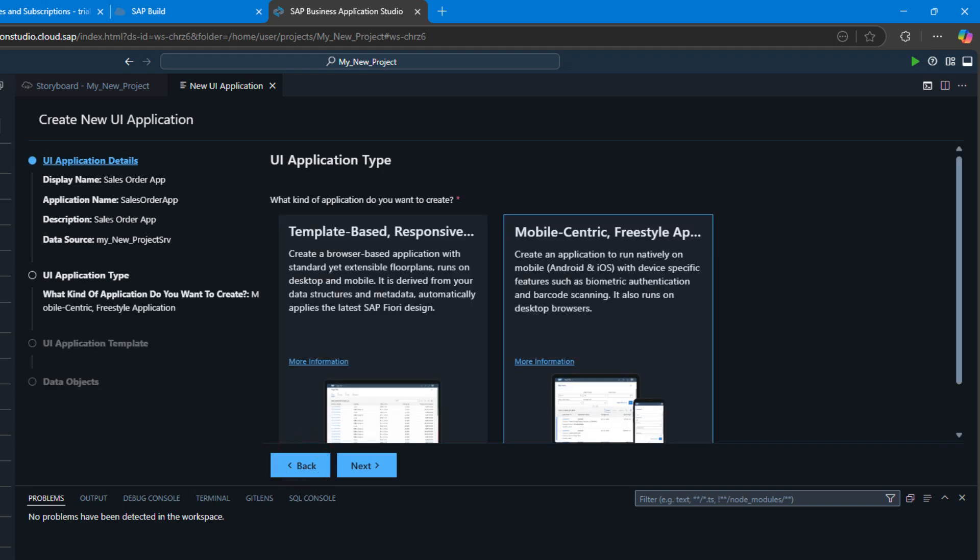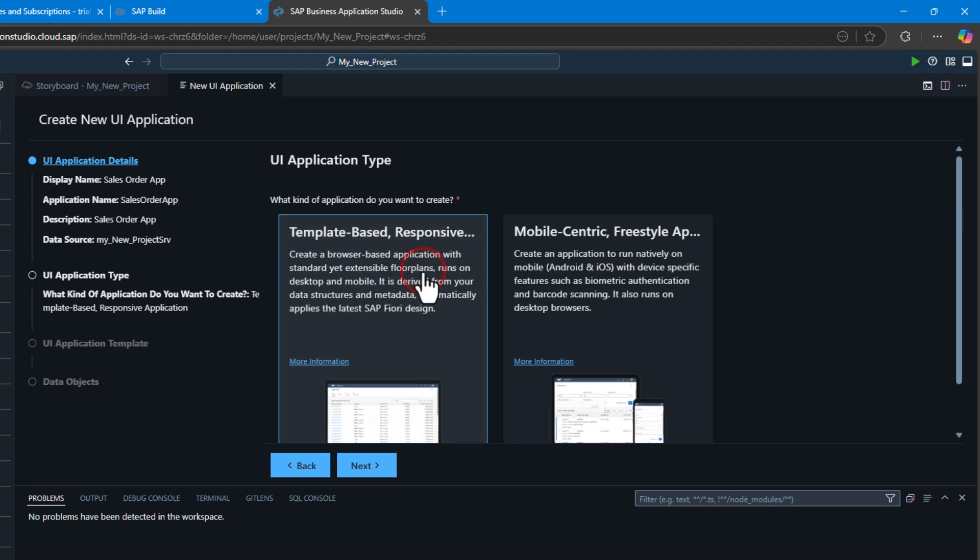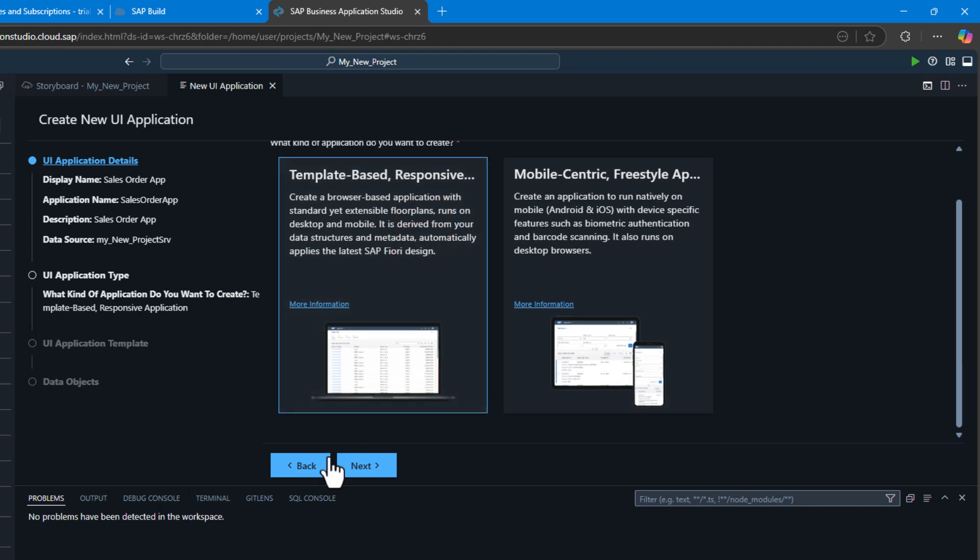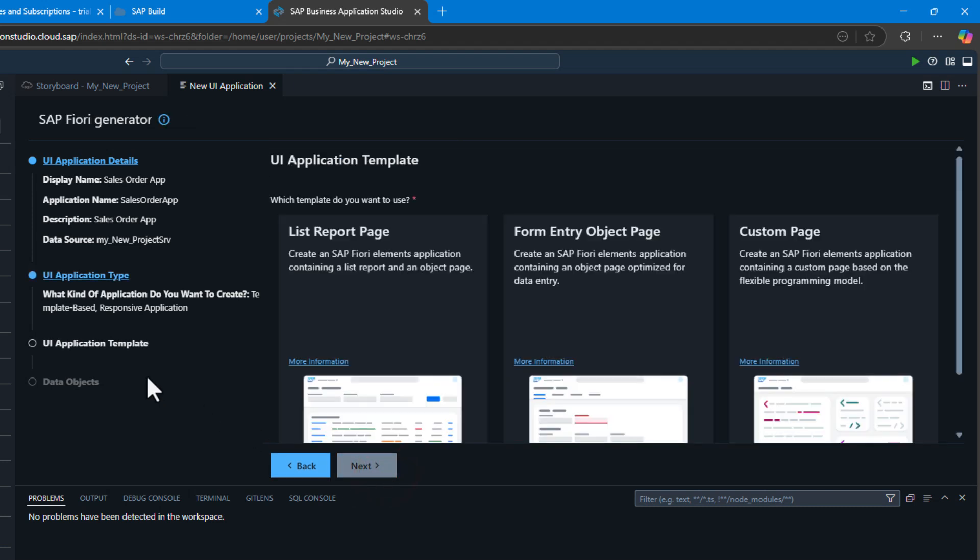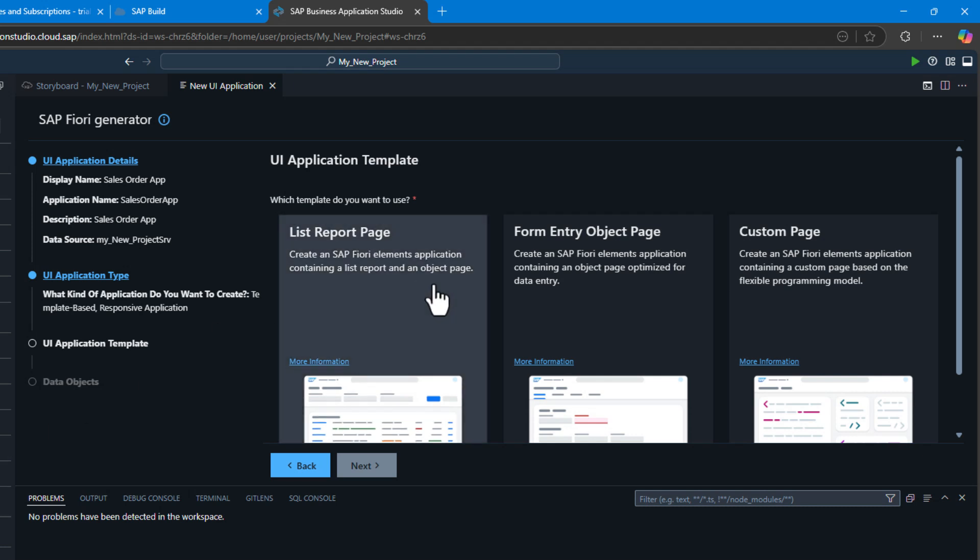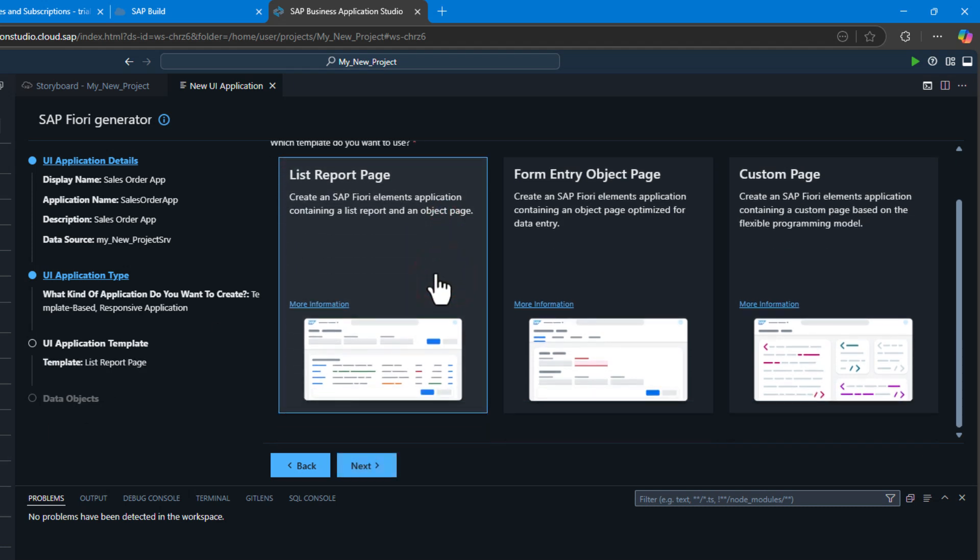What type of application do we want? Do we want a template-based responsive Fiori UI, or do we want a mobile-centric freestyle application? I'm going to choose a Fiori application based upon one of the templates.